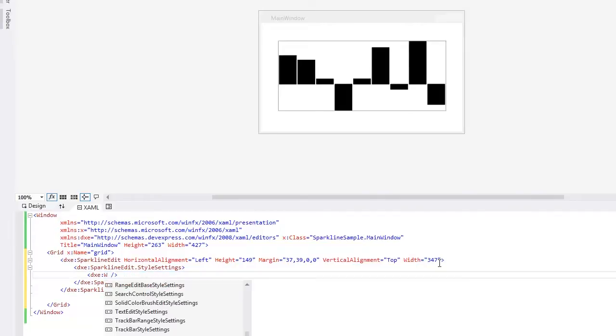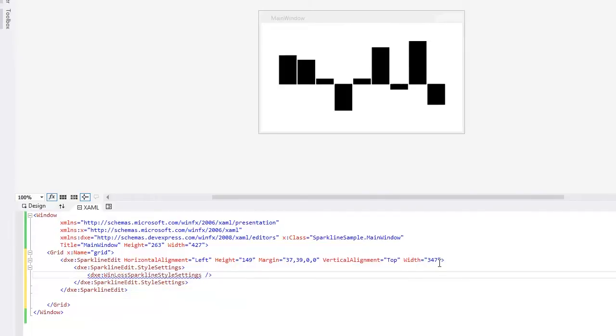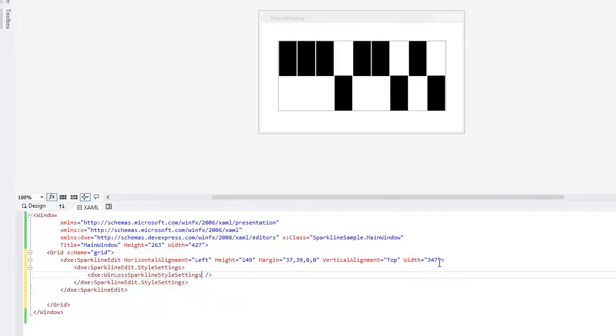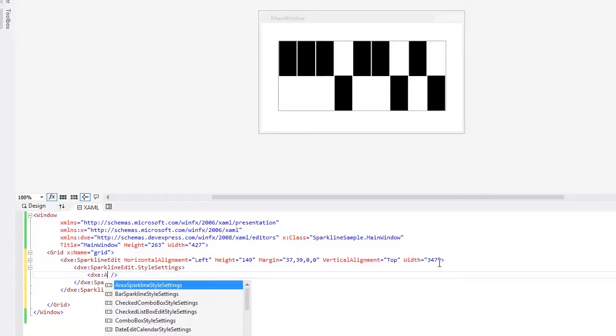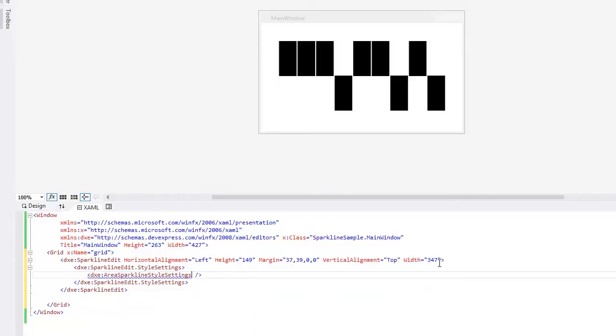Another interesting Sparkline type is Win Loss. It doesn't show the exact value of a data point, but only indicates if it is greater than zero or less than zero. And the last available Sparkline type is Area.